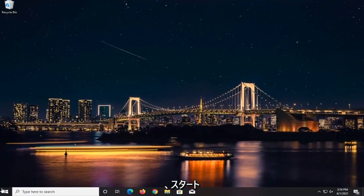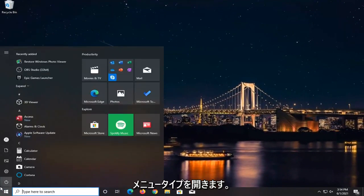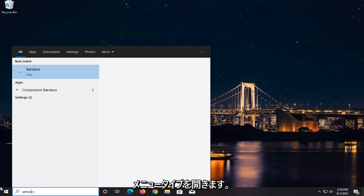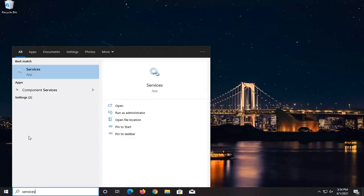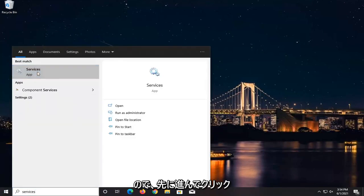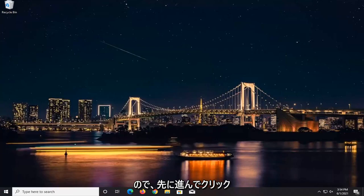Now you want to go open up the Start menu. Type in Services. Best match, it should say Services listed right above App. So go ahead and left-click on that.